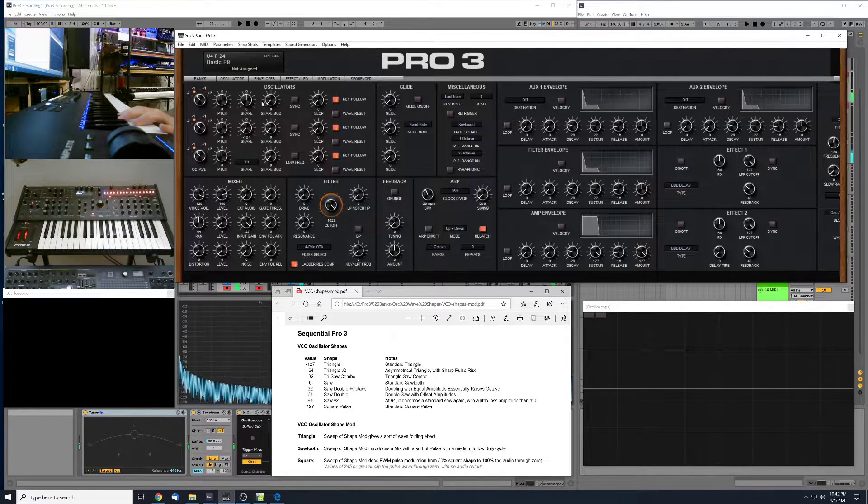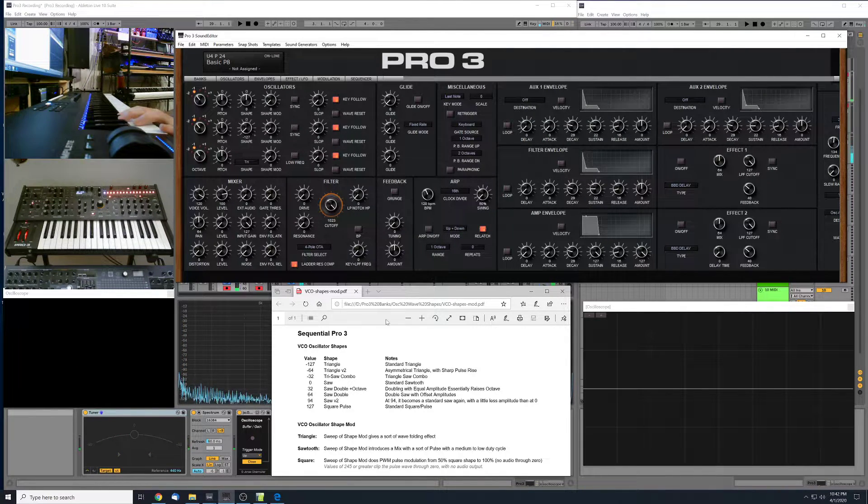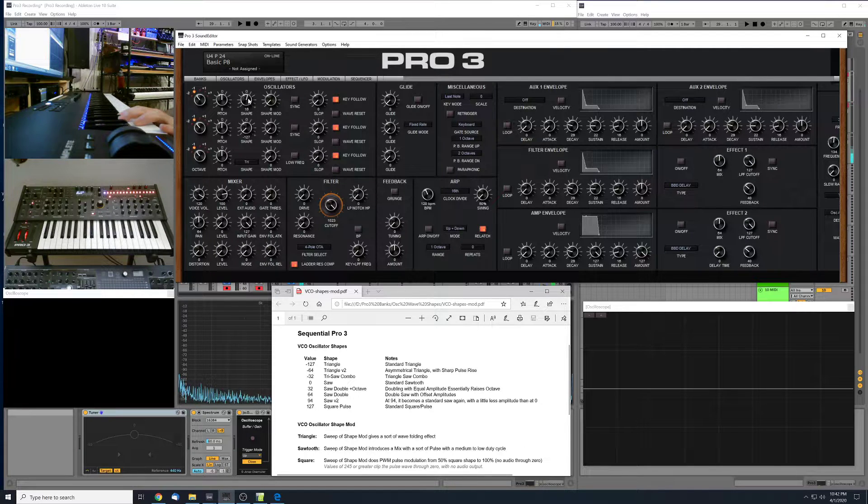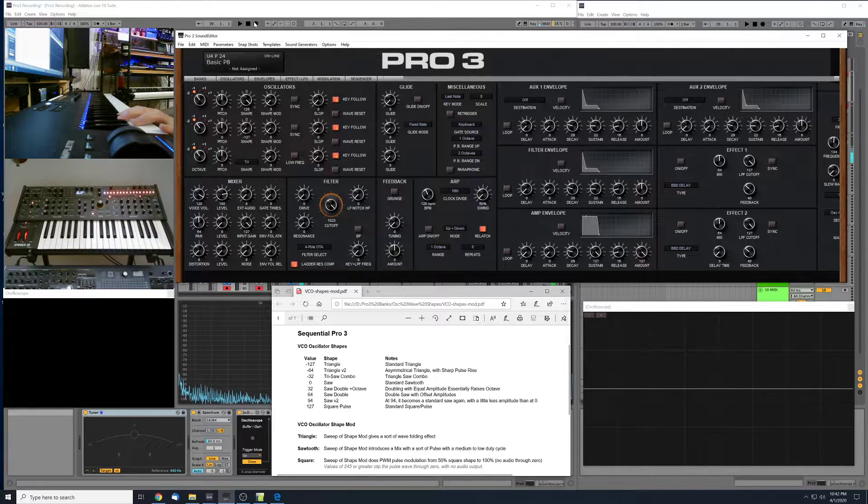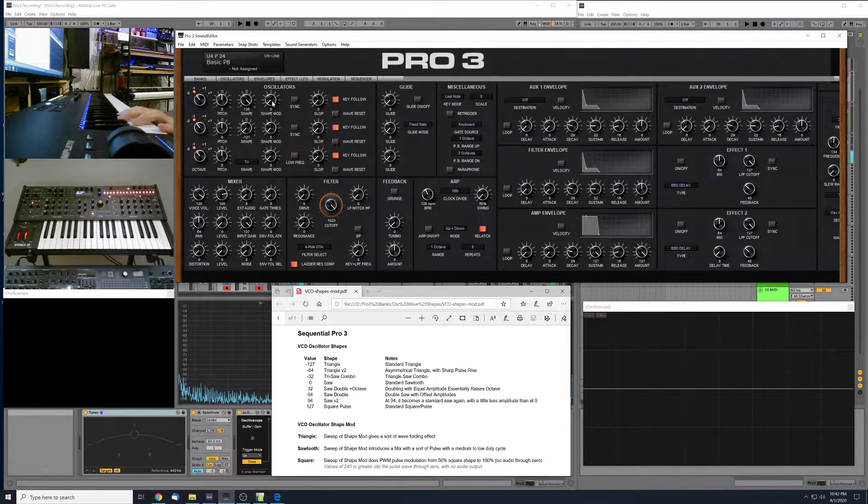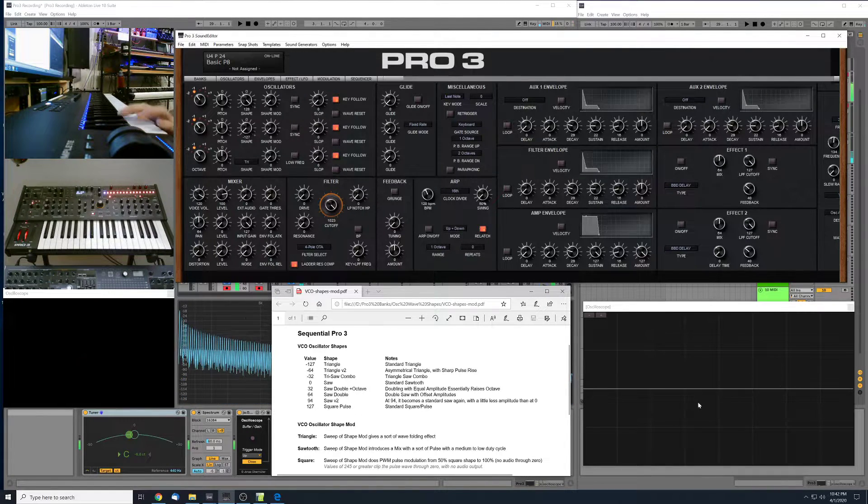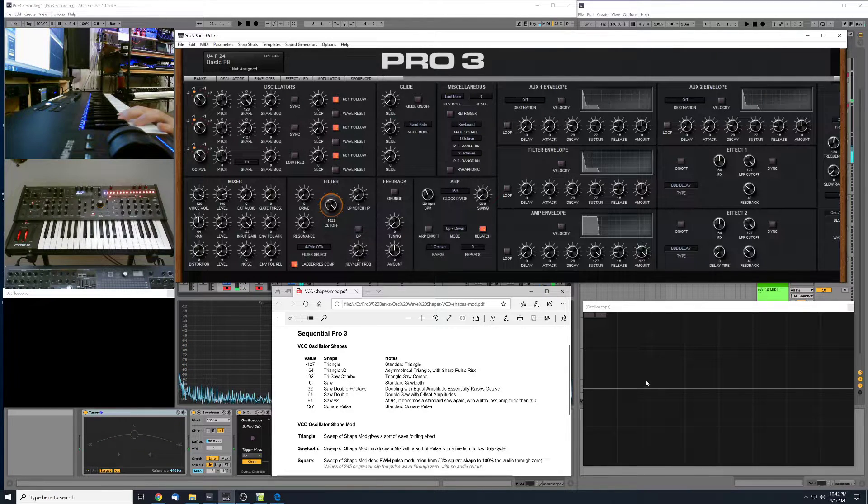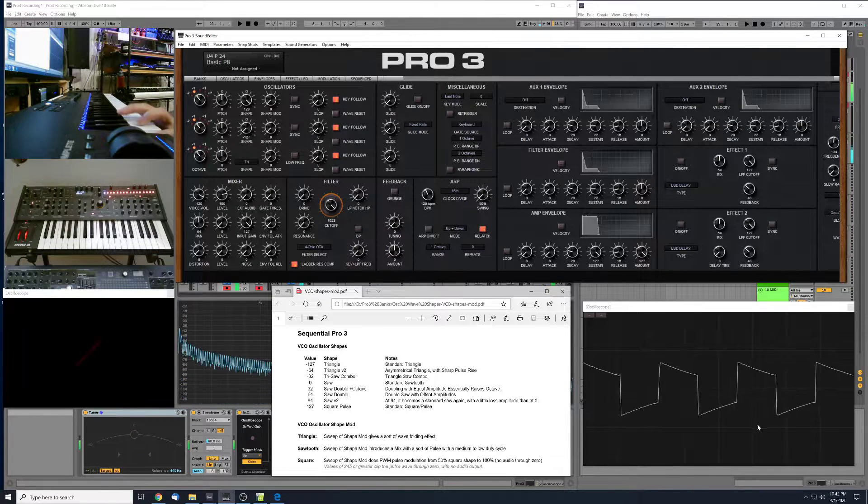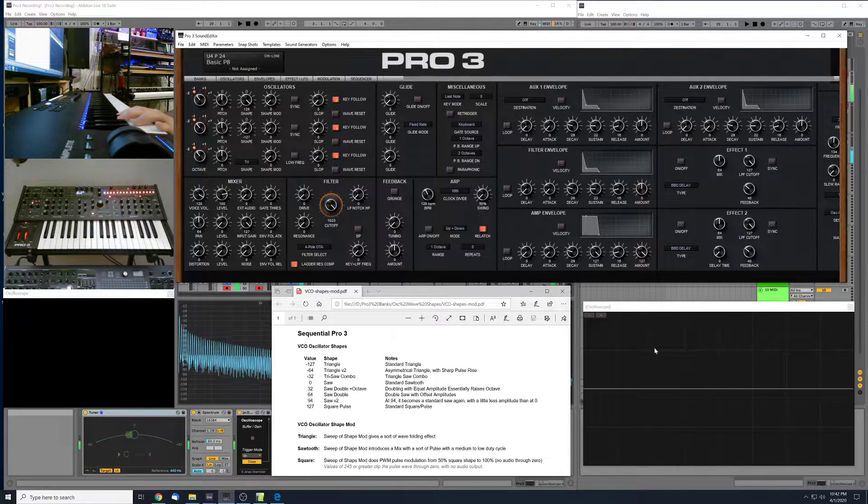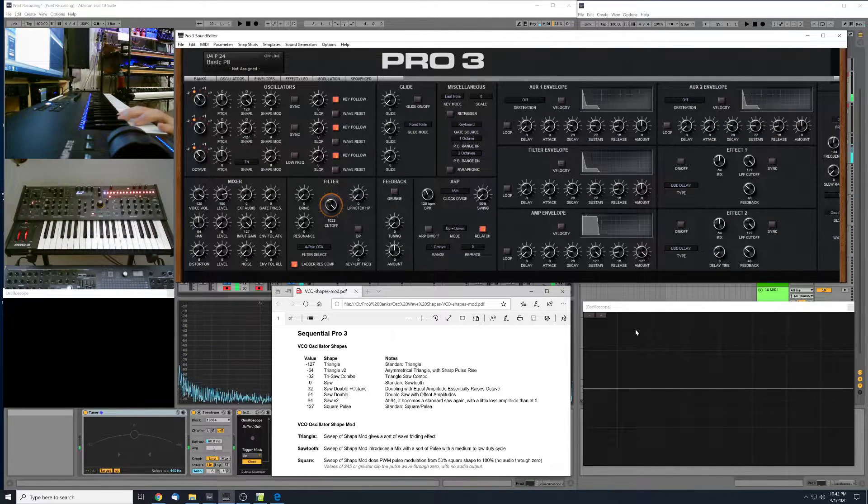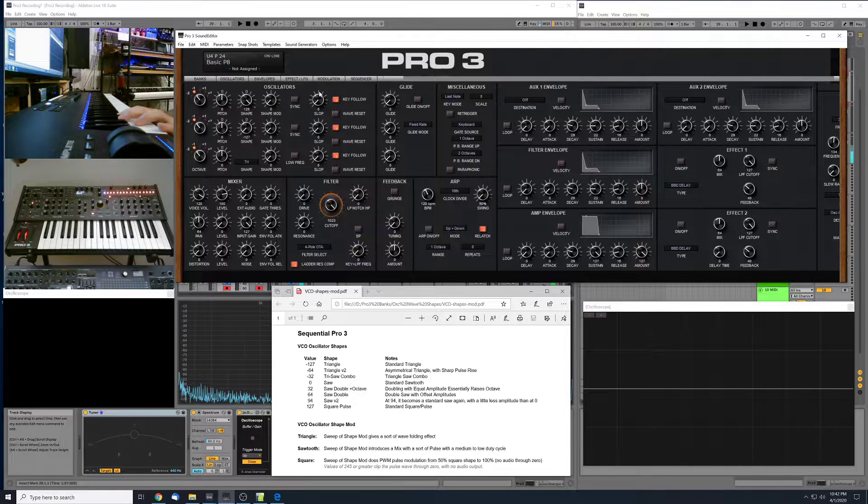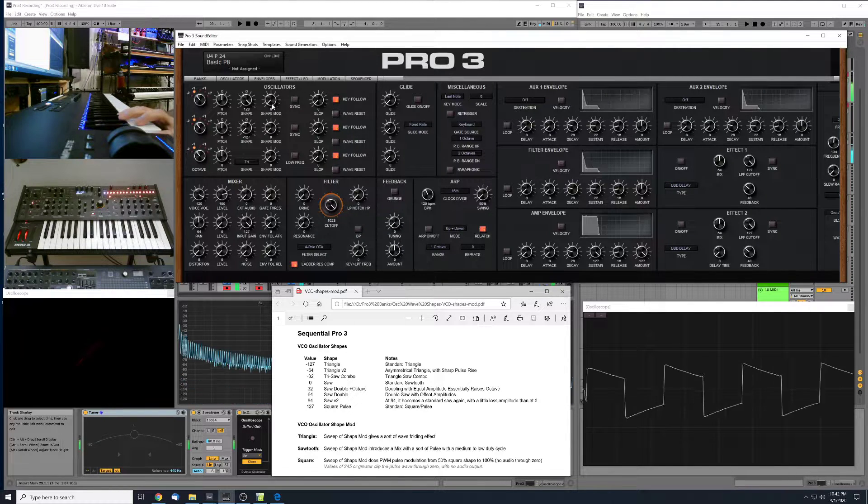And then we'll move over here to the square wave. So the square wave at zero shape mod is a perfect square for a 50% duty cycle square as we move up here.